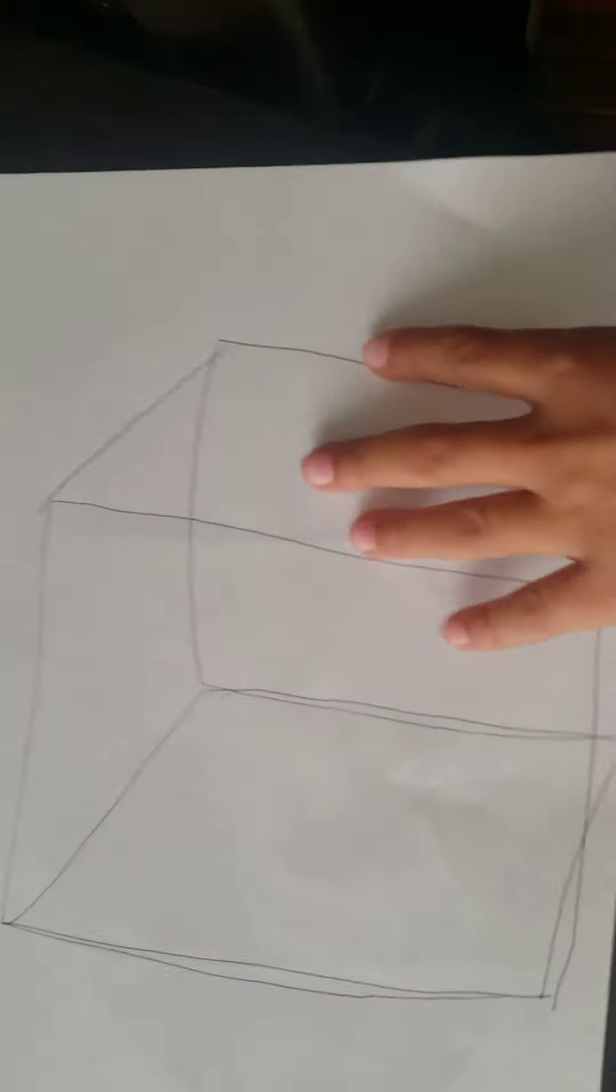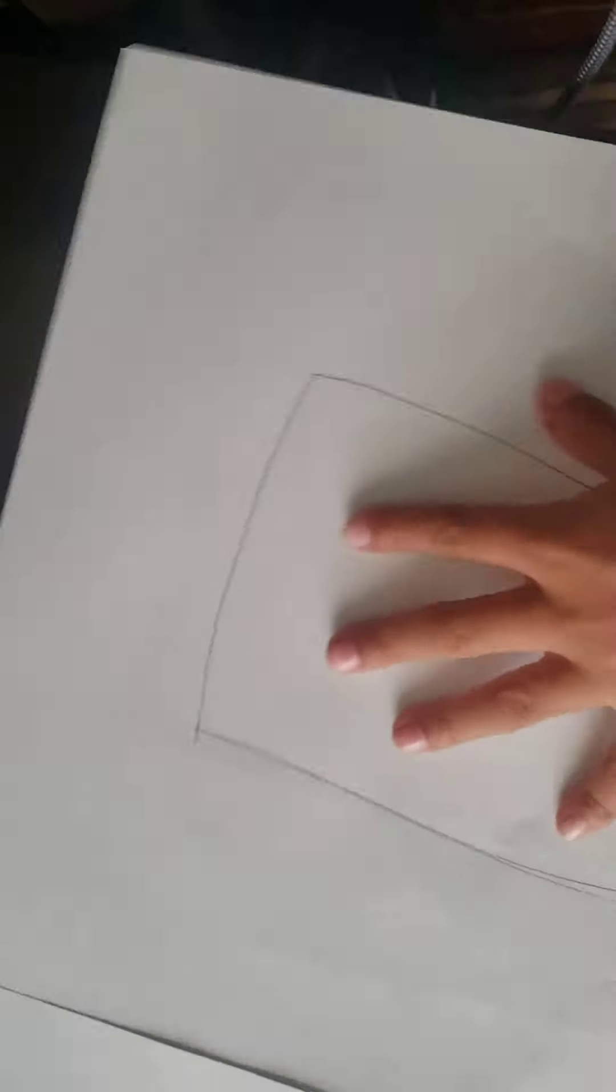Hello everyone, today we are going to be learning the difference between a cube and a square.